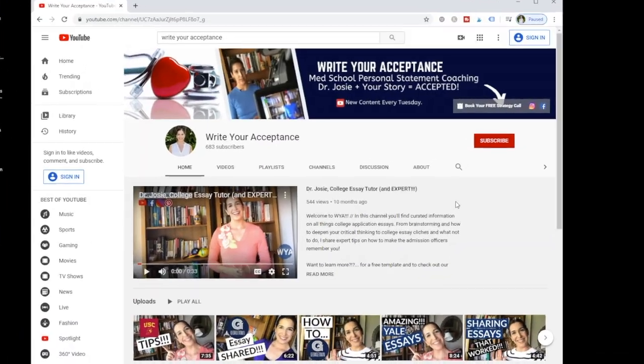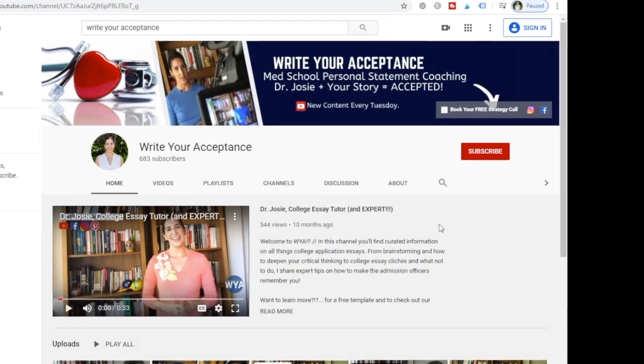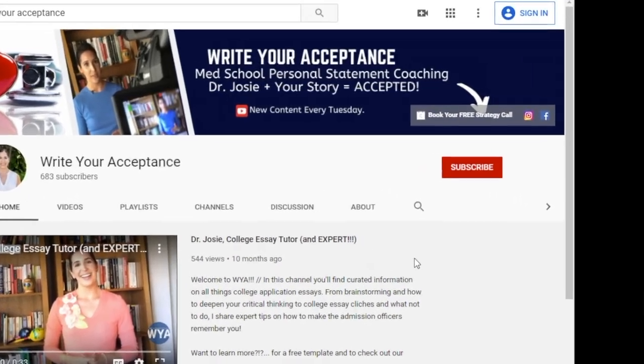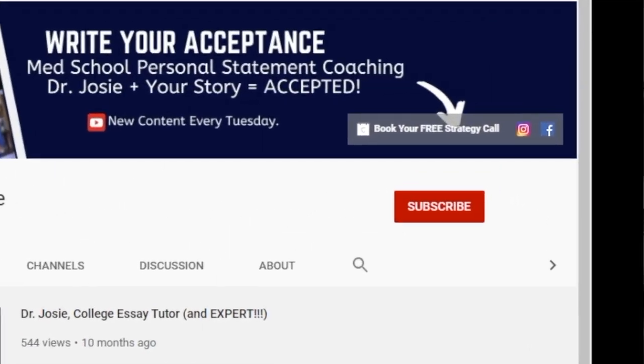Feel like you don't know where to begin with your personal statement? Brainstorming is the worst, but let's play a game of relationship charades so you know what to keep in your personal statement and what to toss into your activity section or keep in your resume. For the best medical school personal statement coaching, subscribe and hit the bell so you don't miss out on the next video.